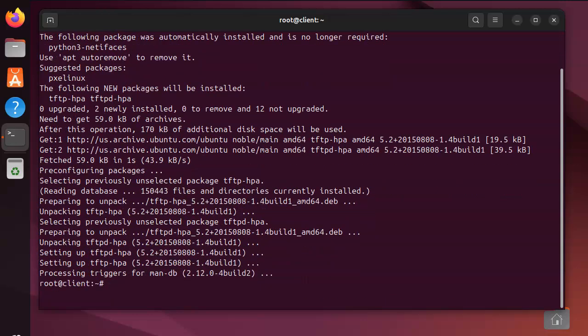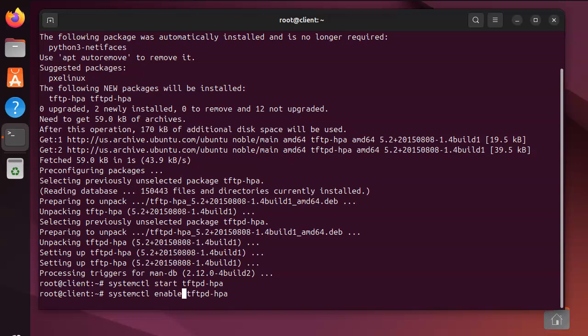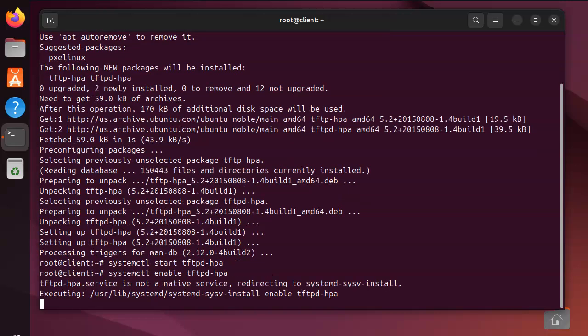Now once you have it installed, you can go ahead and start it. Do systemctl start tftpd-hpa to start it, and if you wanted to start on boot time you can enable it as well. The configuration files for the TFTP server are stored in /etc/default/tftpd-hpa.